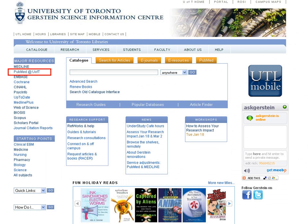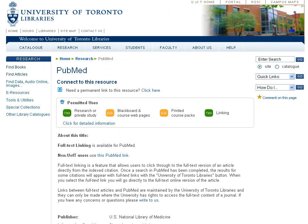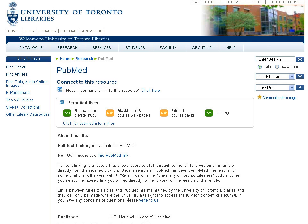Access PubMed by going to the Gerstein Library homepage and clicking on the PubMed link. On the following page, click Connect to this resource. If you are accessing PubMed from off-campus, you will be prompted to enter your UTOR ID and password. Even though PubMed is freely available, it is best to use the link from the library website, as it will have links to full-text articles the university subscribes to.